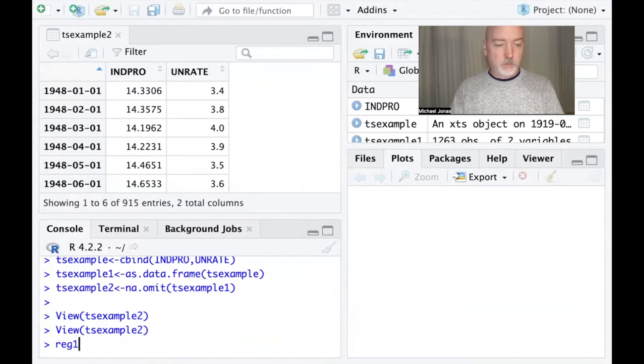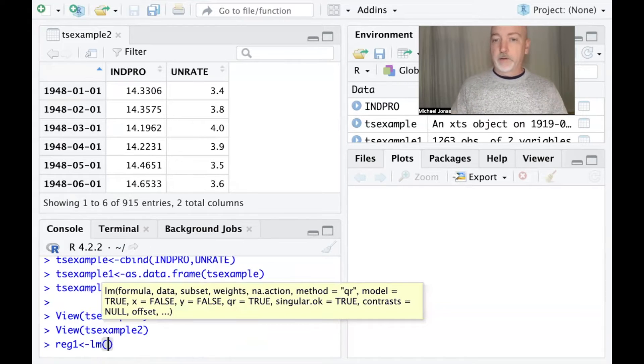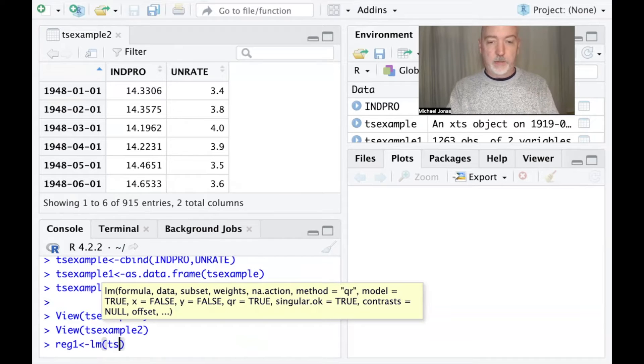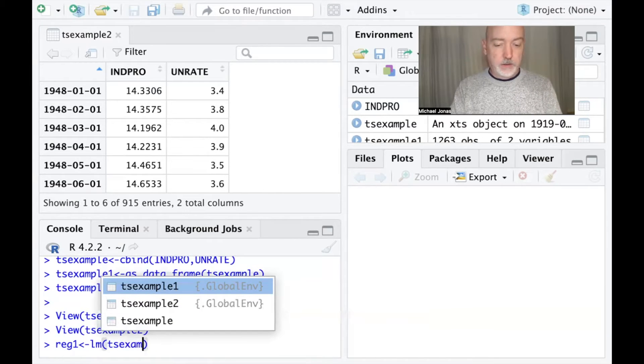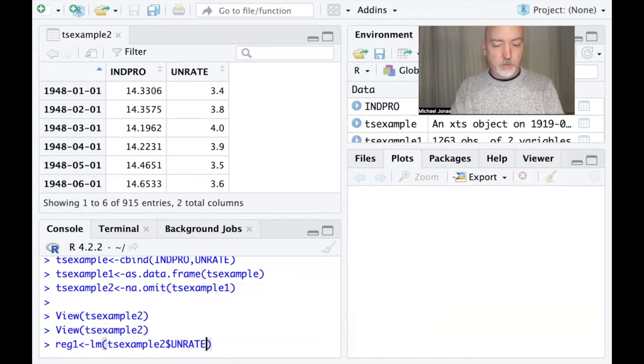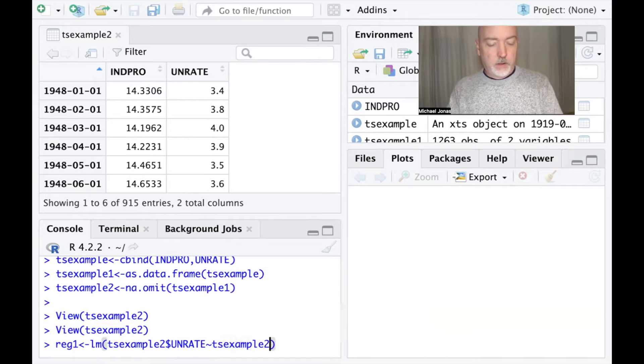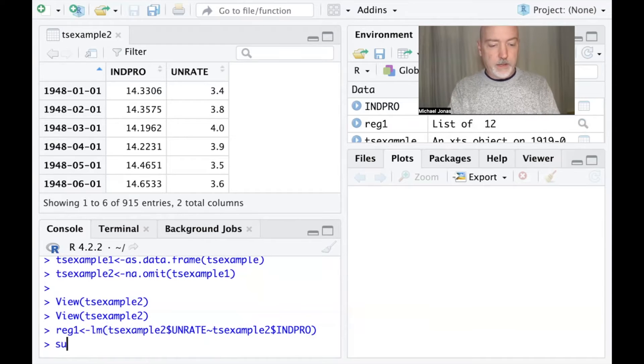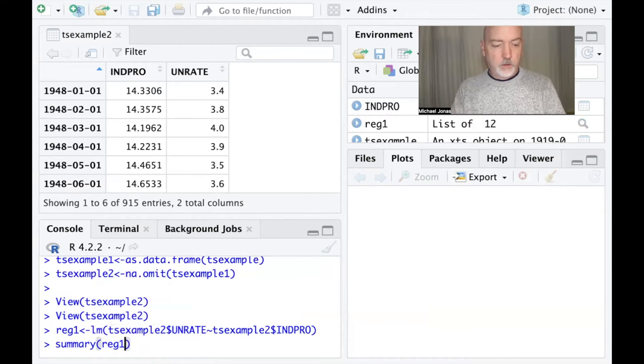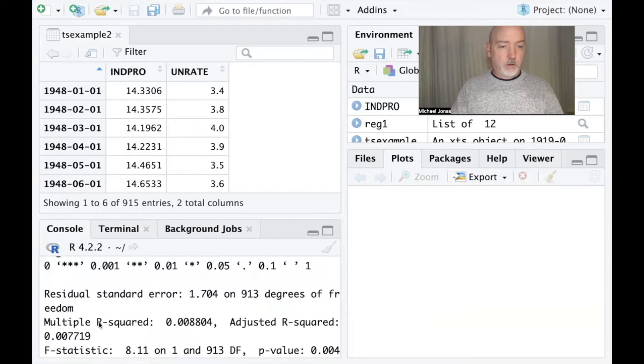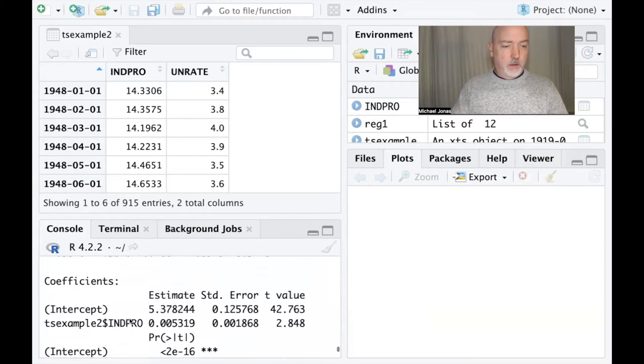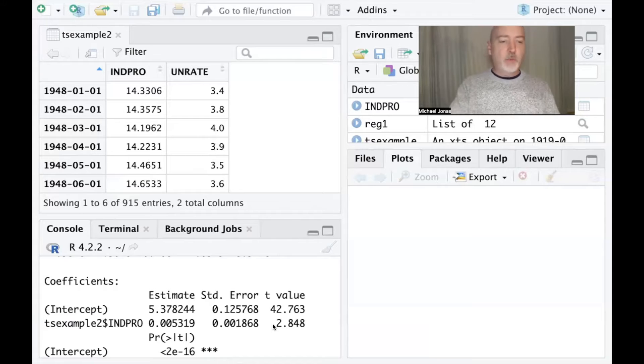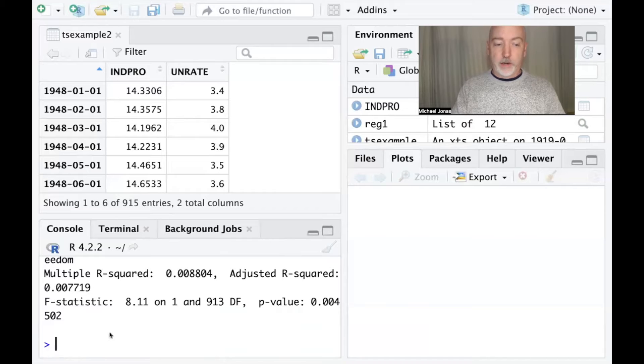Let's call it reg one, regression one, and we'll just do unemployment rate as a function of industrial production - again, just for the purposes of example. So I've got this little group of data called TS example two, unrate as a function of industrial production. We can take a look at it, reg one, and we've got our coefficients, level of significance, all of that. Nothing that we could see from that basic regression output would indicate whether or not we have an autocorrelated error.